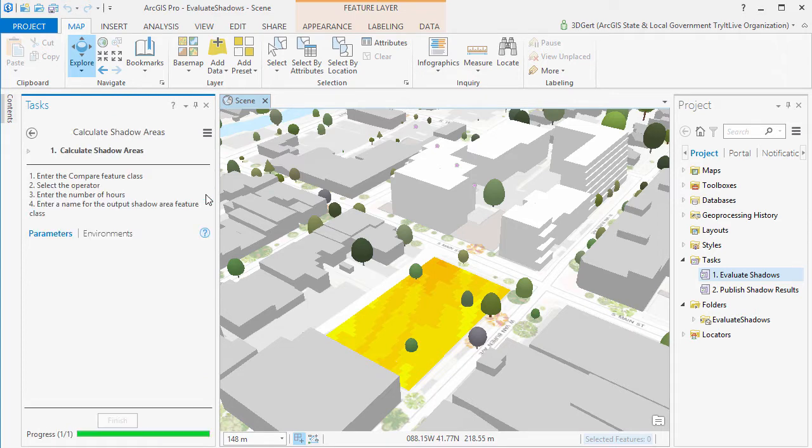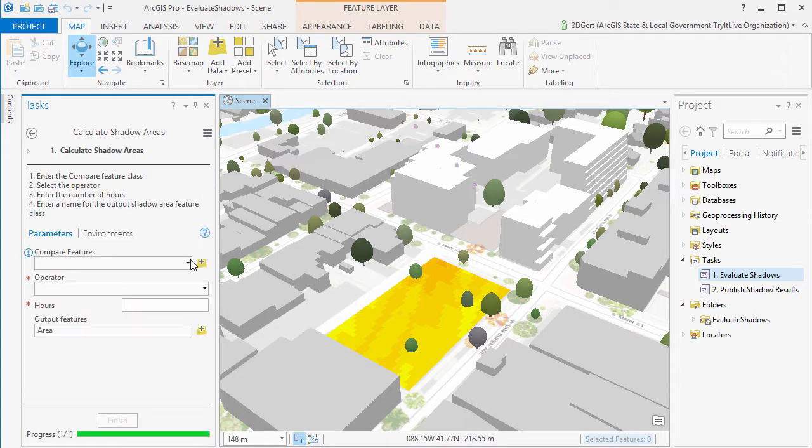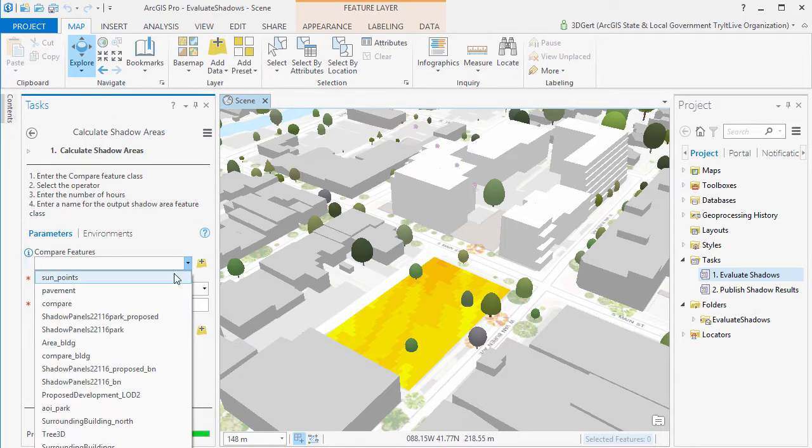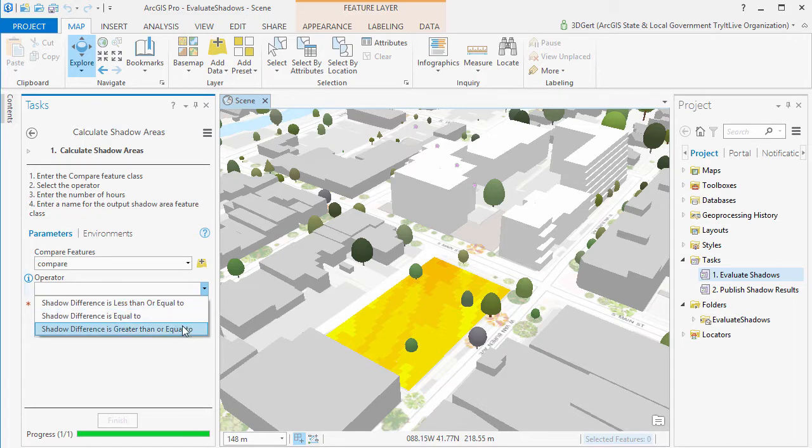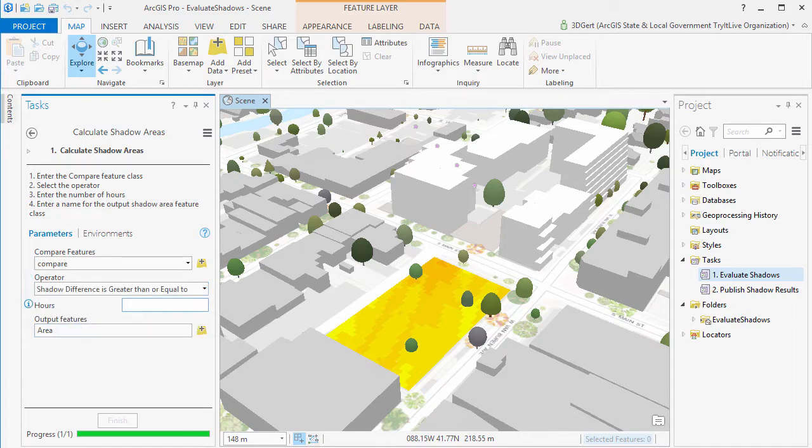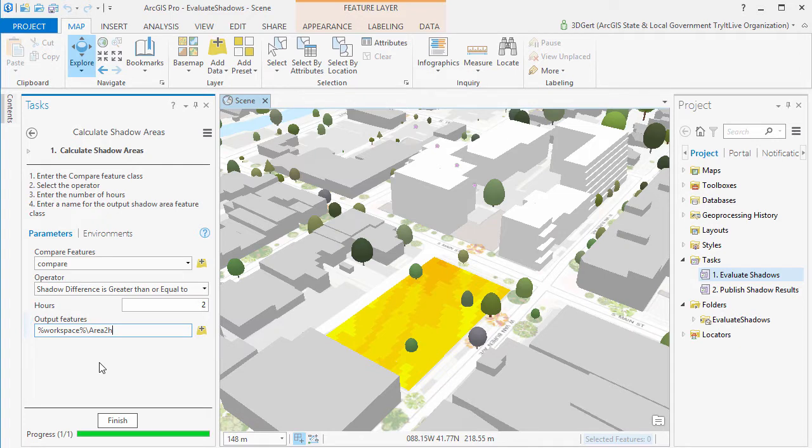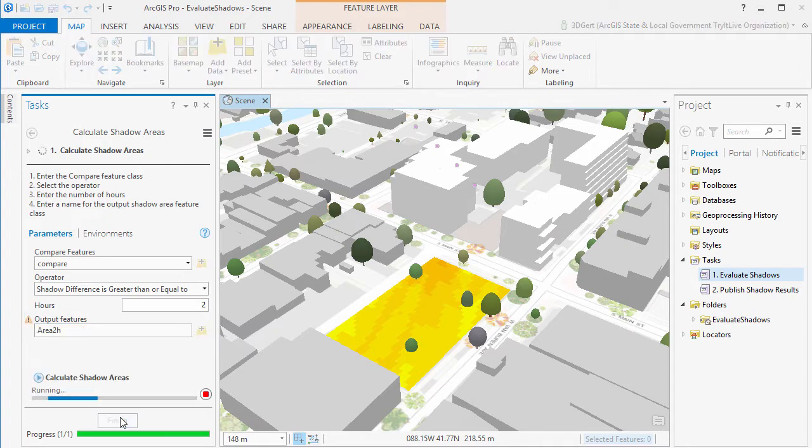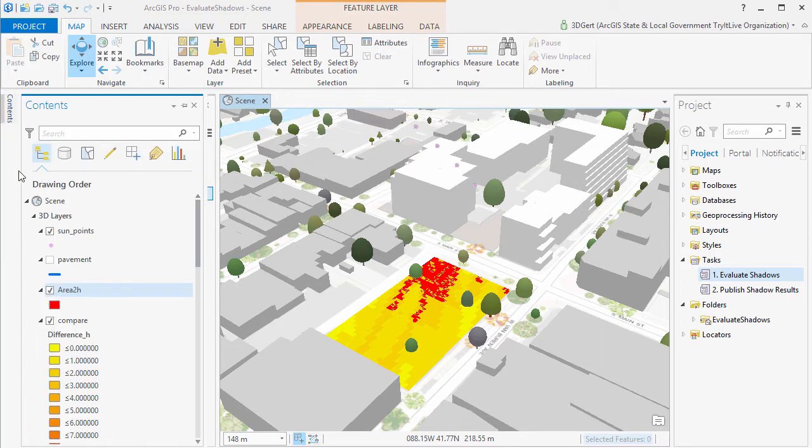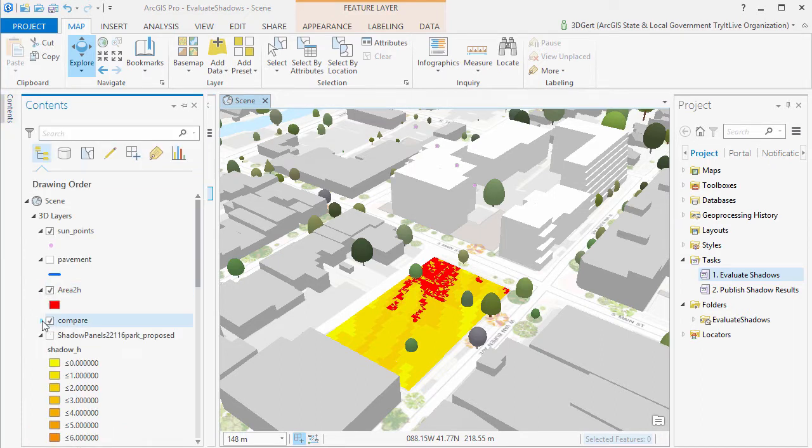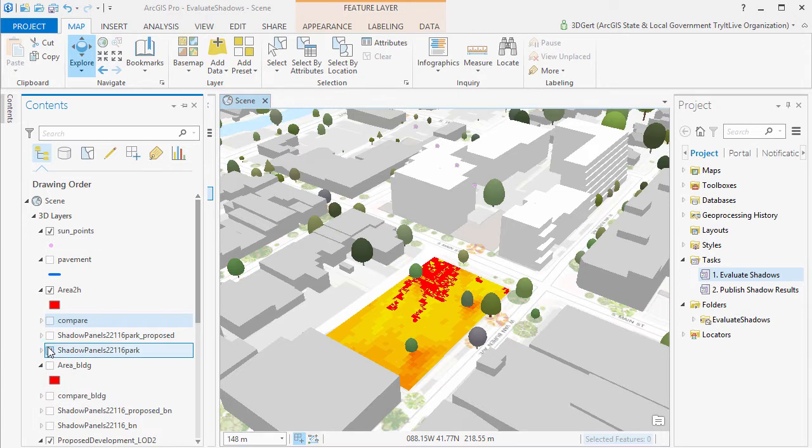Now finally we can calculate the area that will get more than a set number of extra shadow hours using the Calculate Shadow Area task. And then we can see that there in the top corner, the red area, that area will receive more than three hours or two hours of extra shadow.